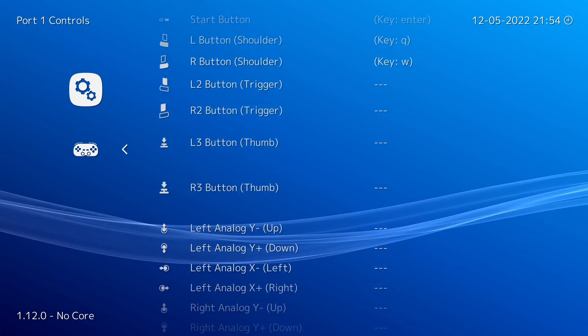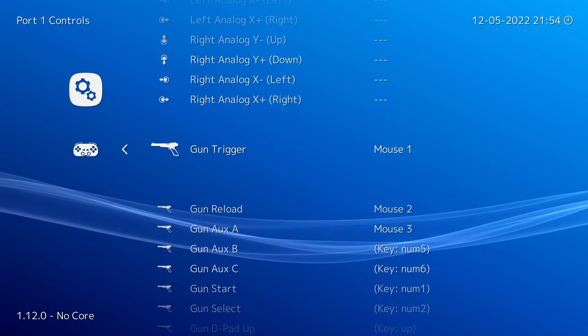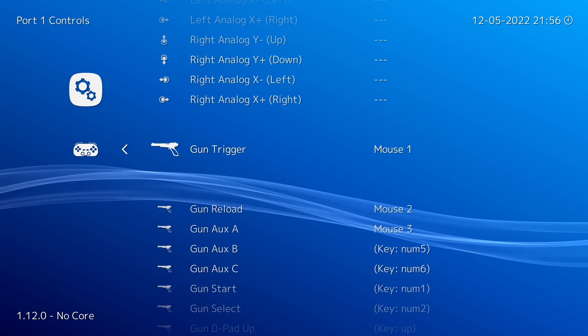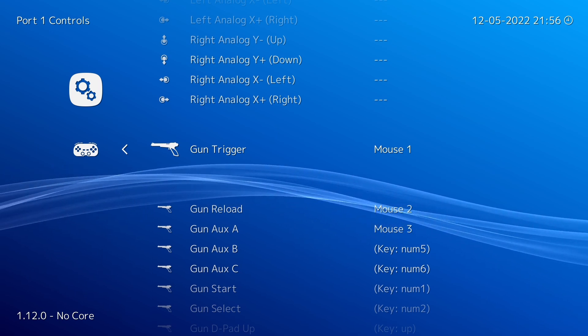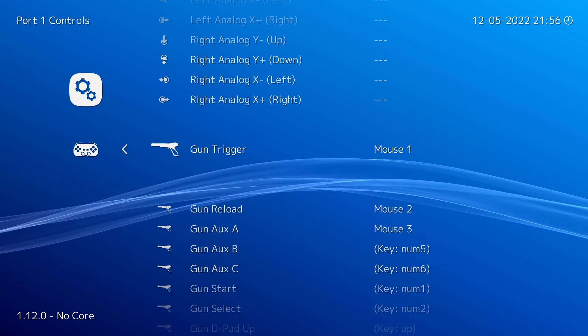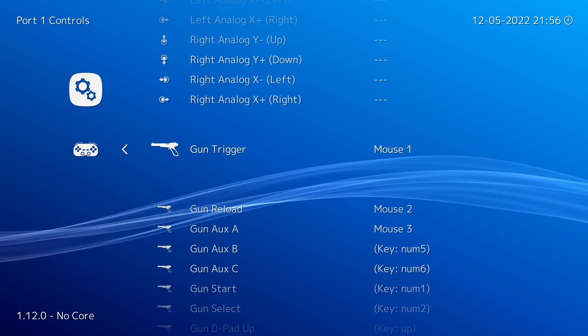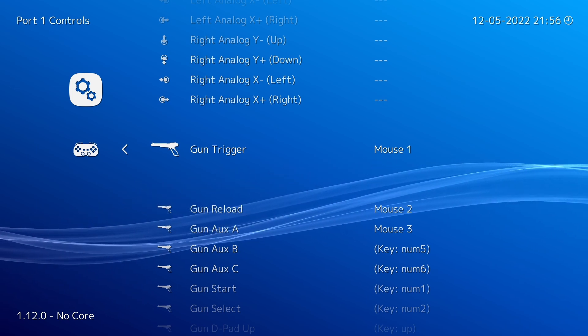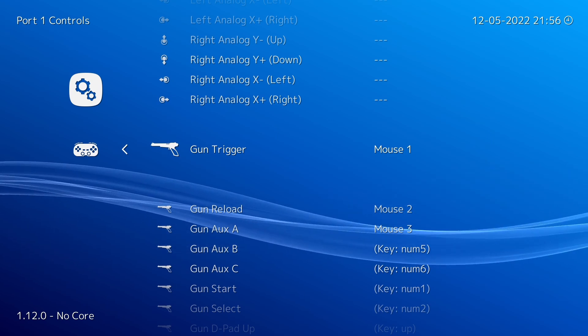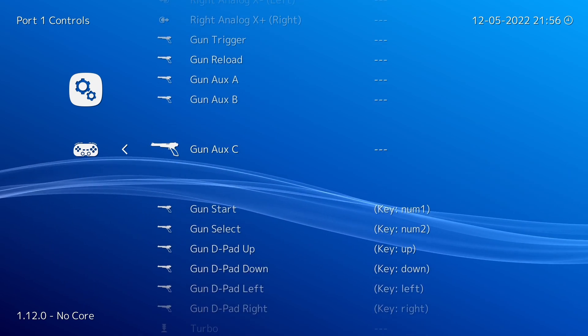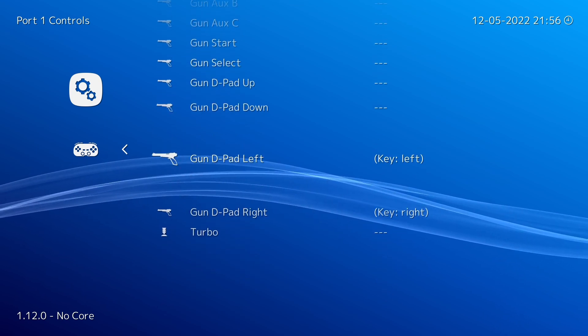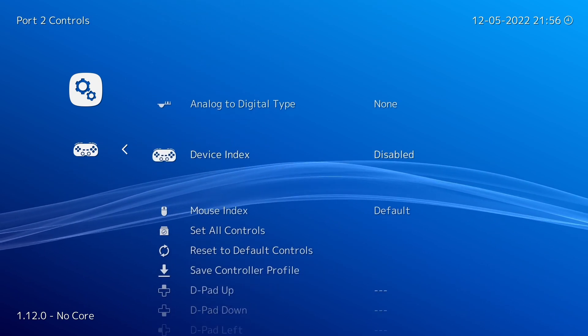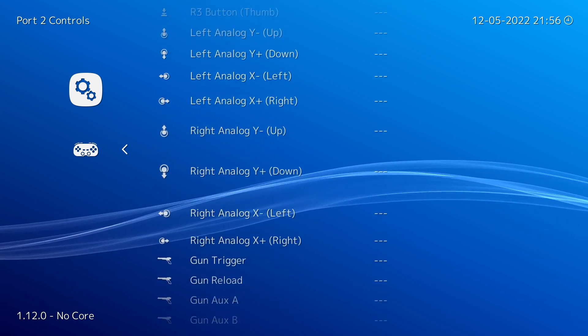And now we want to scroll down to the light gun inputs, which are right here. If you have inputs bound here like I do, you actually need to delete these out. And this is because if you have inputs bound on a per-game configuration and in the main configuration, they are going to clash. So we're just going to press delete on these, just press the delete key on your keyboard, go through, delete all of those out.